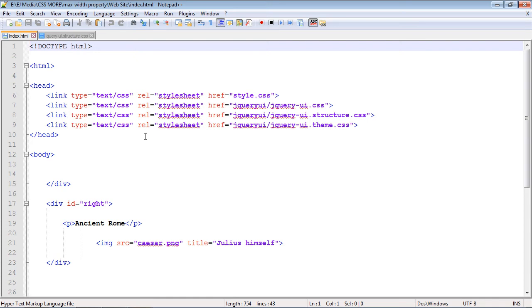In this video, we're going to talk about the max-width property that you can use in CSS.